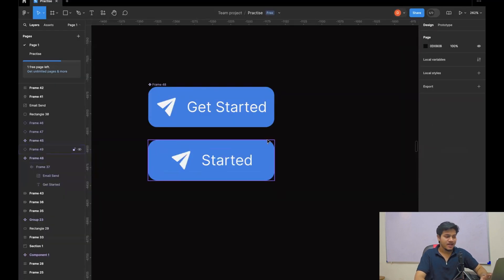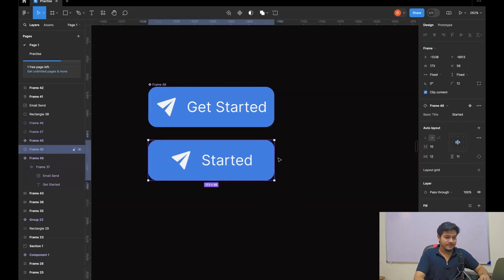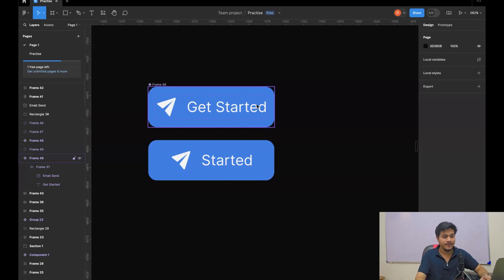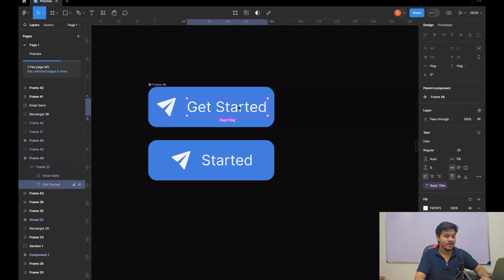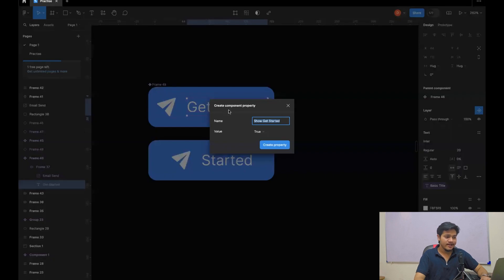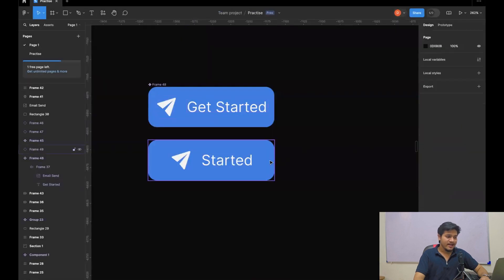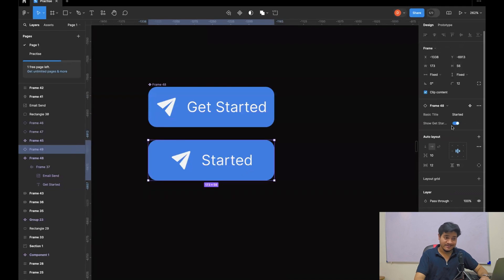Now I have two buttons and I don't need to create the second button from scratch. You can see the basic title is 'started' on this instance. Now we'll try to achieve hide and seek for the text and icon. I click on this text, select it, go to the layer panel, click here, and get the 'create component property' option. I'll name it 'show get started', set the default value to true, and create this property. Now if I toggle it, I'm not seeing the text. If I toggle it on, the text appears and the basic title shows 'started'.